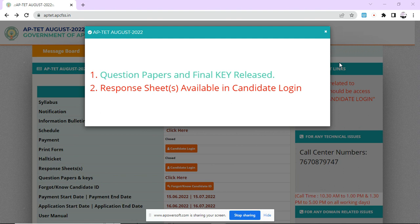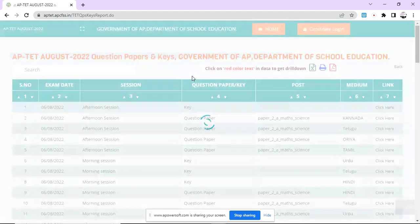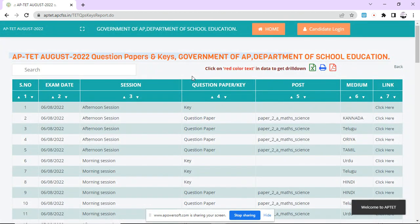If you open the official APTET website, you will see the QC and Final Keys option. You will see the caption in a pop-up. If you click on the Final Keys, you will see the final keys.